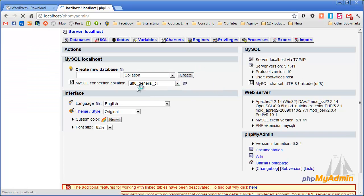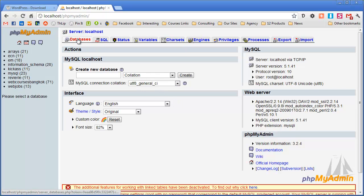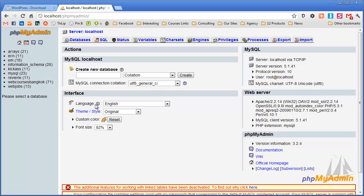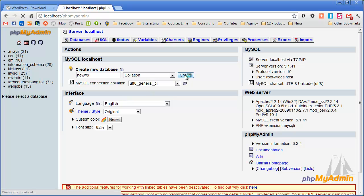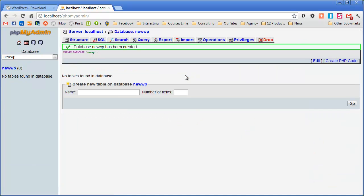Now again I might have an older version than yours so you might need to click on databases at the top here to be able to see this screen. Once you're there you can see create new database and I'm just going to call it new wp just to make it easy to remember. I'm going to click on create and there we go. I've created my database.